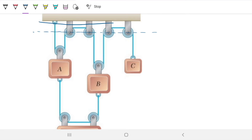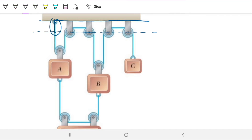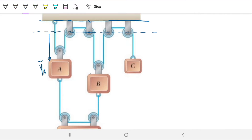We can consider the ceiling as the reference point, and then get vectors leaving from that reference point. We can also consider the middle of the pulley, because it's going to be exactly the same answer — any extra constant bits just drop out when we differentiate. So my yA is a vector that leaves from the reference line and goes all the way to block A. My yB likewise goes from the reference line all the way to B. My yC goes all the way to C.